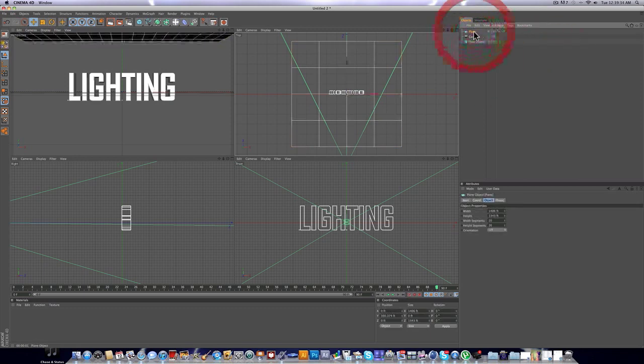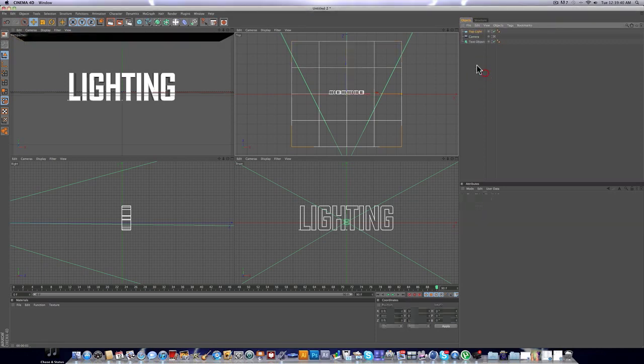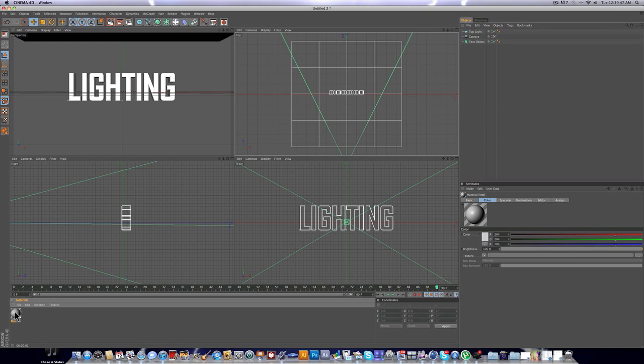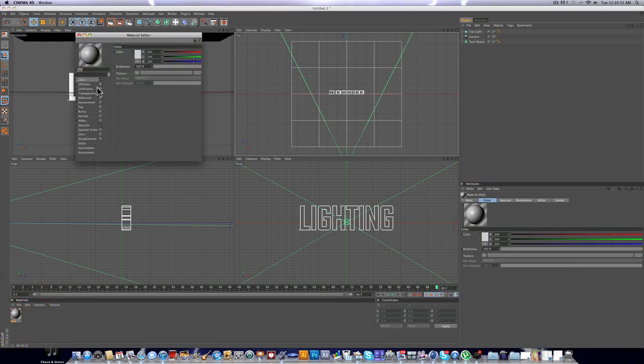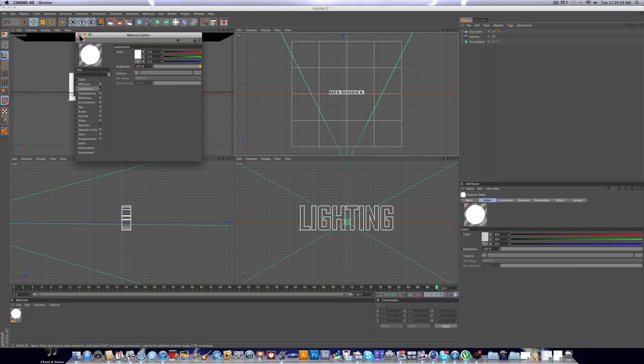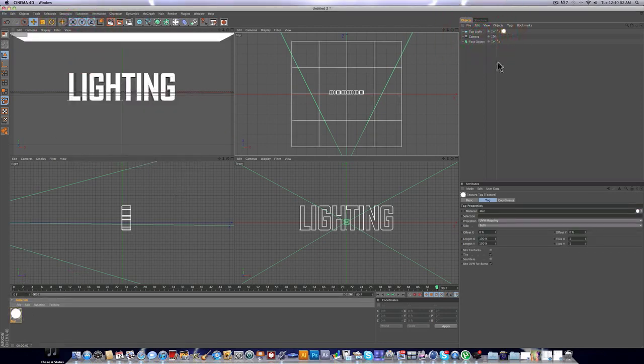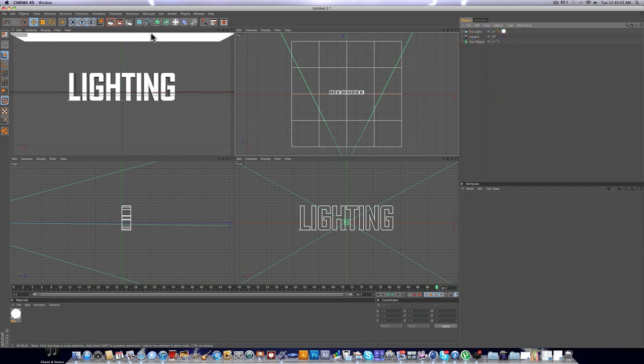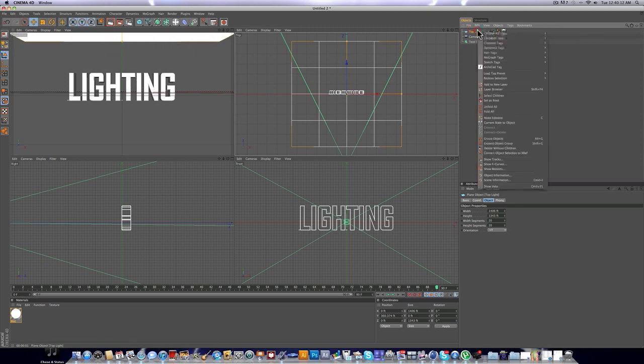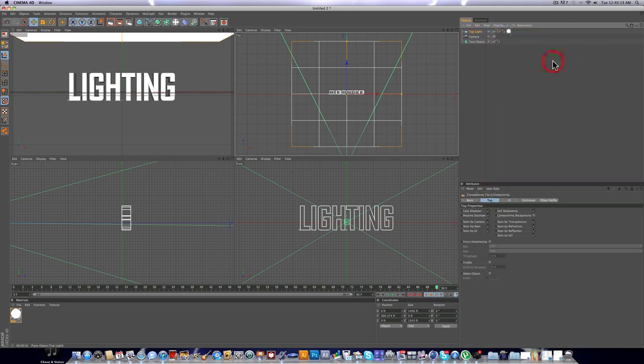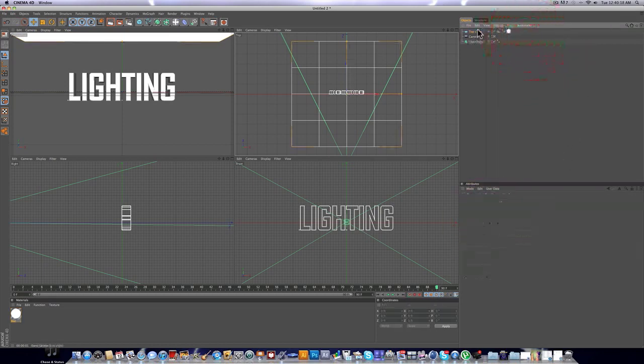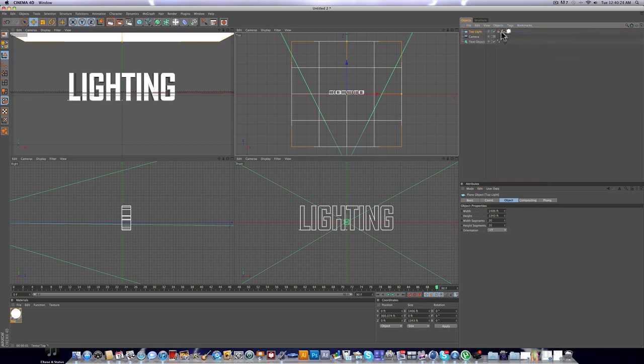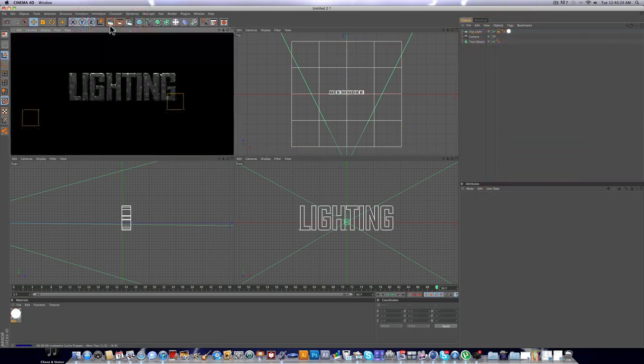We're just gonna label this as top light. I don't usually do this on my intros, I'm not a very organized person, but it is a good idea to just label your stuff. Now we're gonna make a material for it. So double click to make a new material right there. We're gonna double click again to edit it. We're just gonna check off luminance. I like to start out with 150. We don't wanna actually see this light, obviously. So to get rid of it so it still lights up our text but we don't actually see the light source, we're just gonna right click, Cinema 4D tags, compositing. And then go into the tag and uncheck seen by camera.